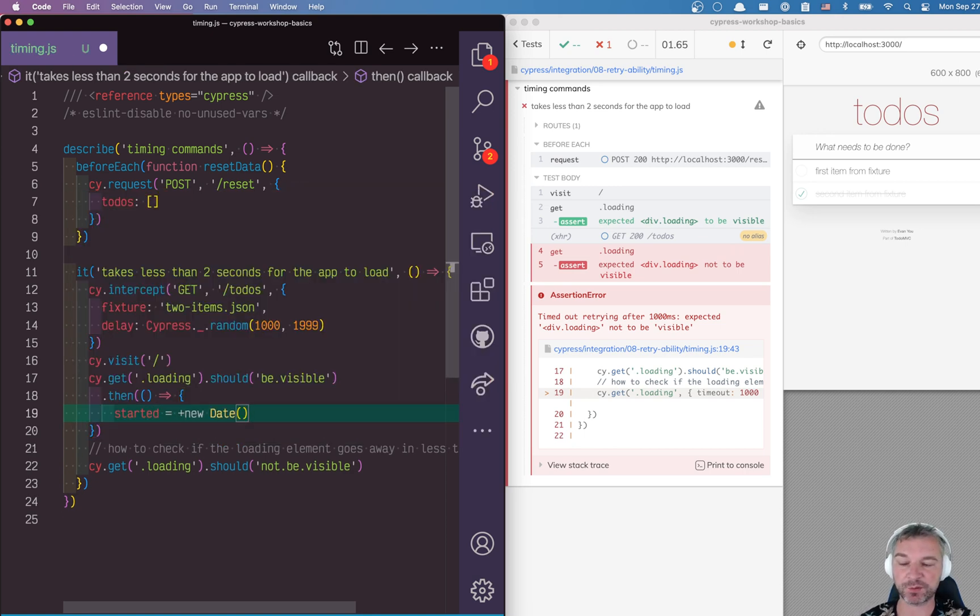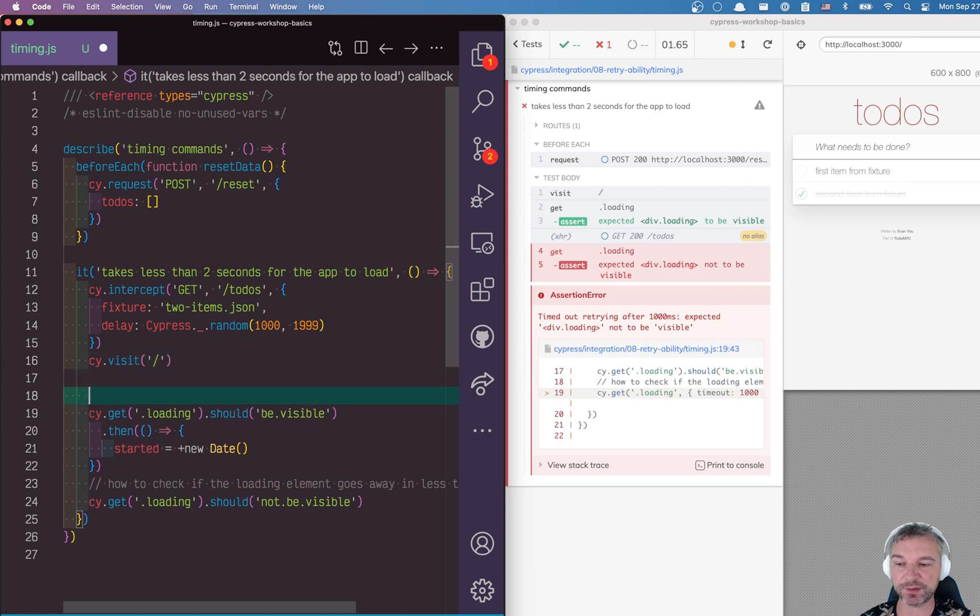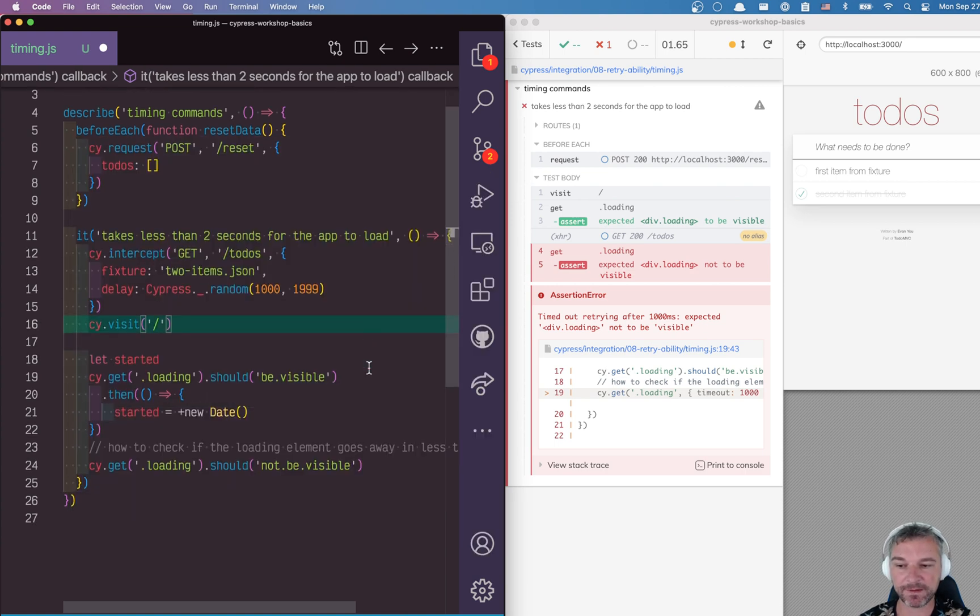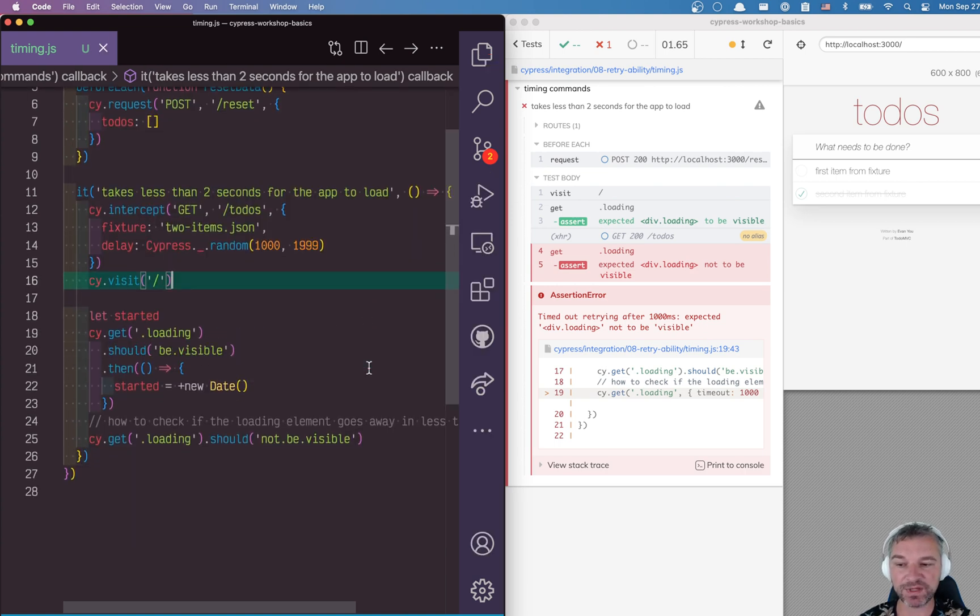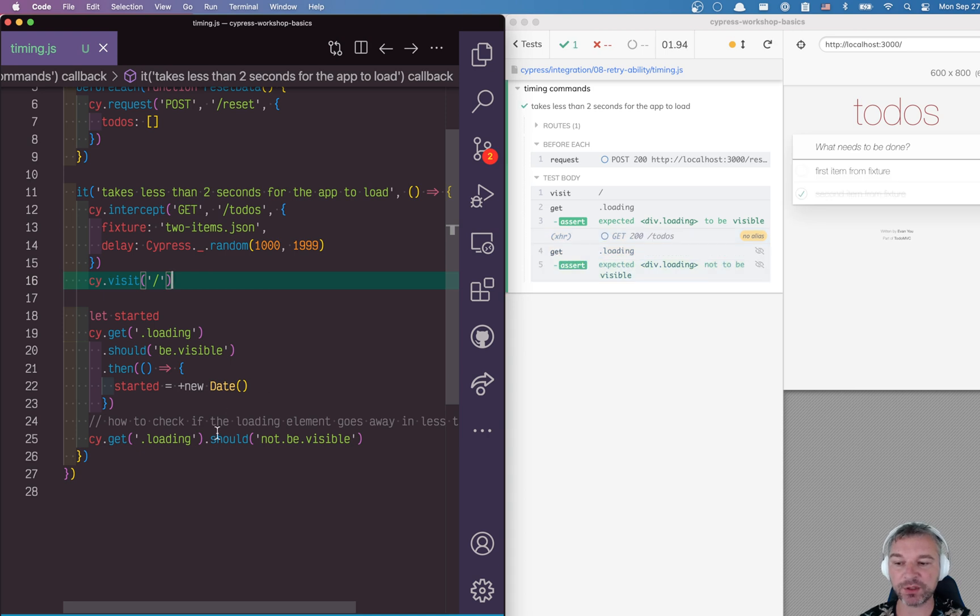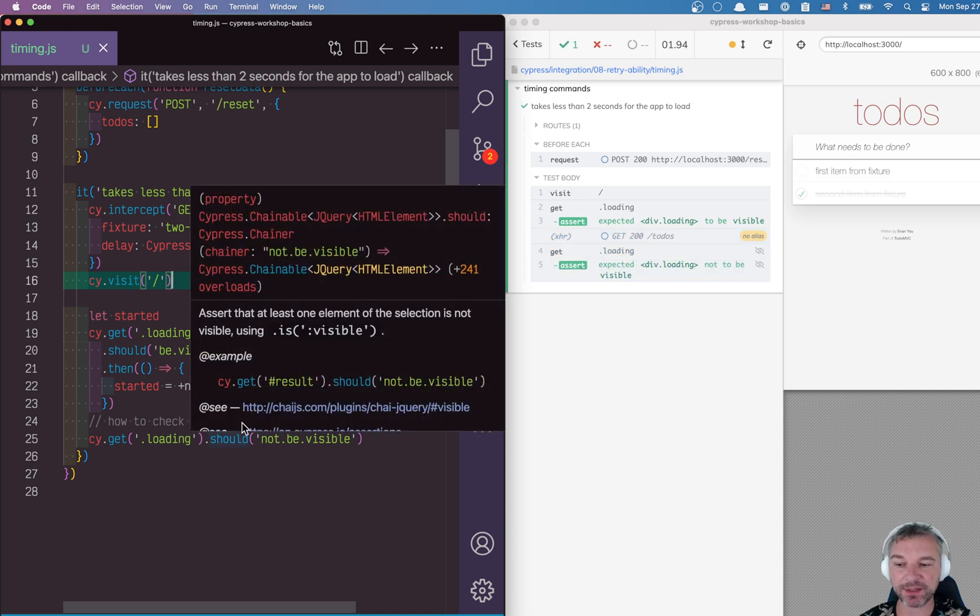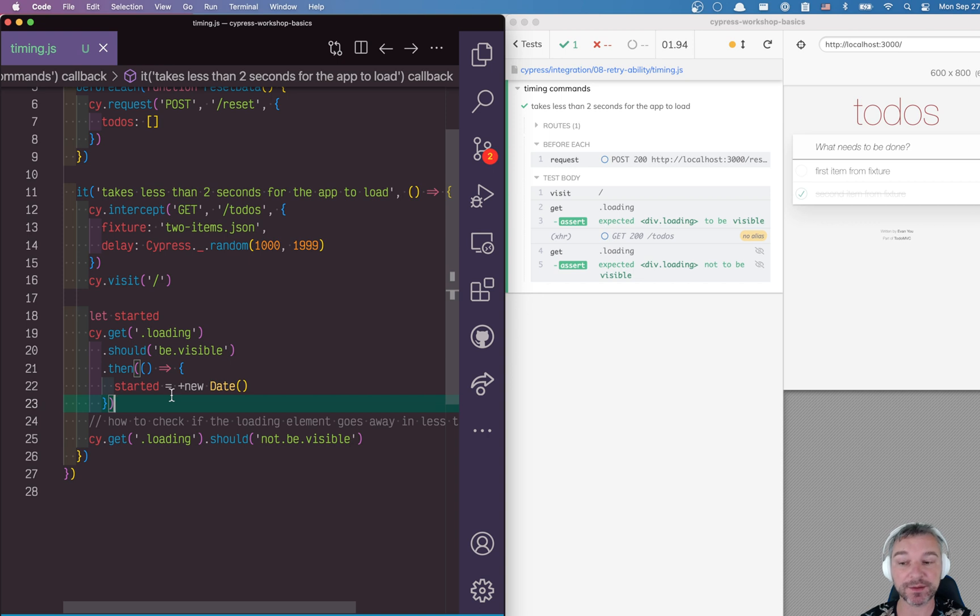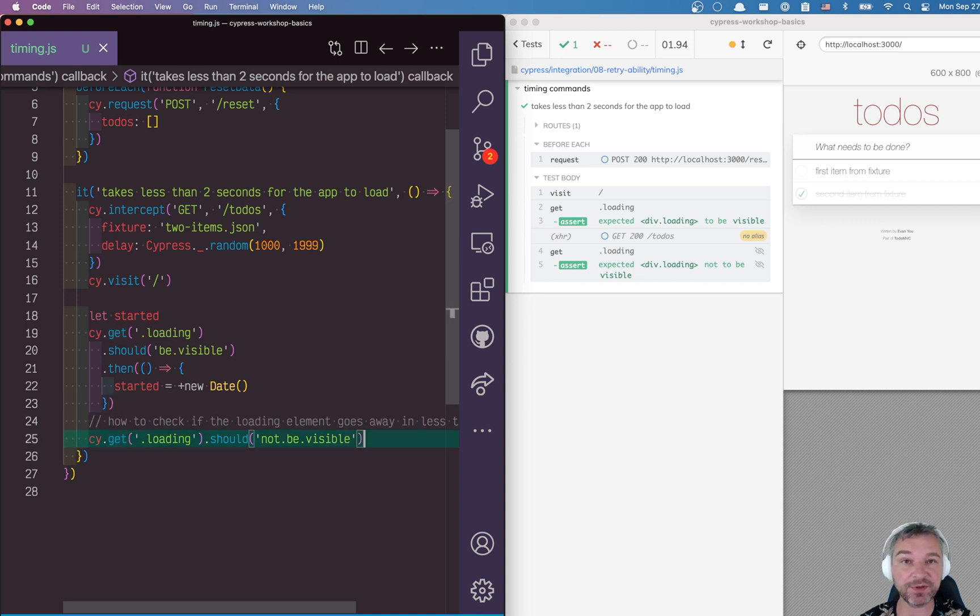Let's say then, and now we can say 'started equals' and get a timestamp. Of course, we need this variable, so I'll say 'let started'. This is just taking a timestamp when the loading element appears, when it's visible.